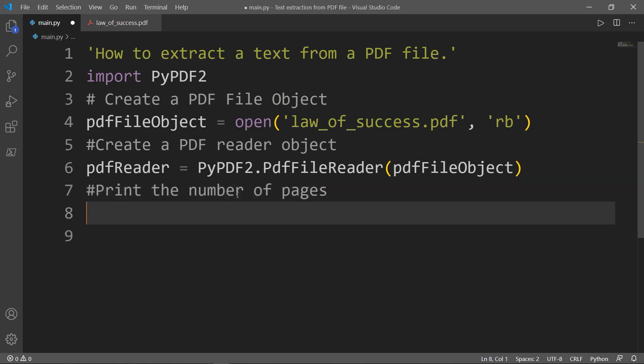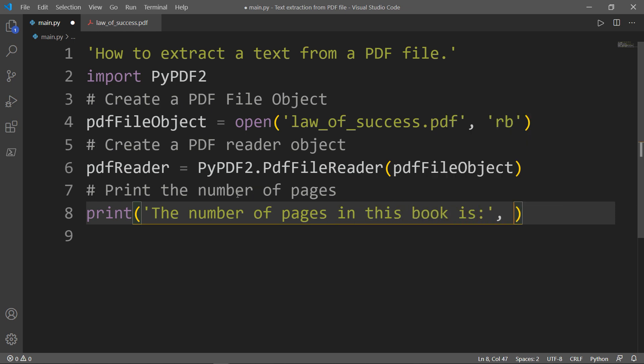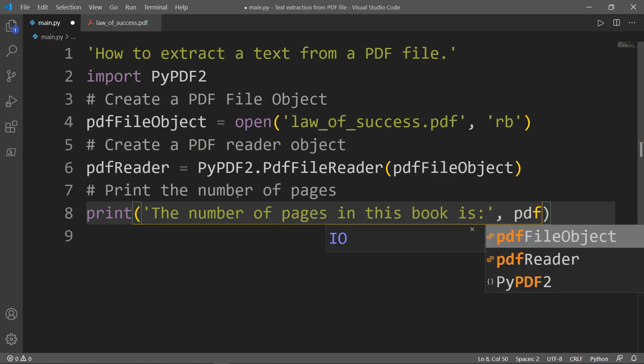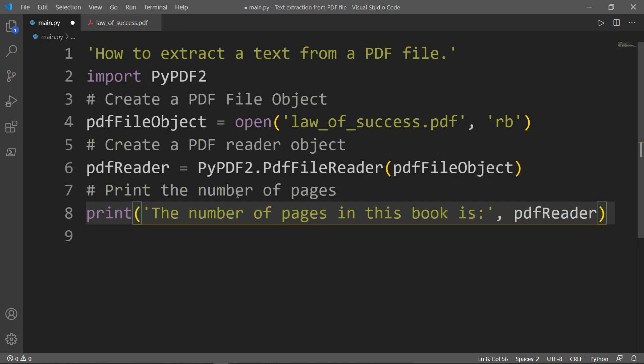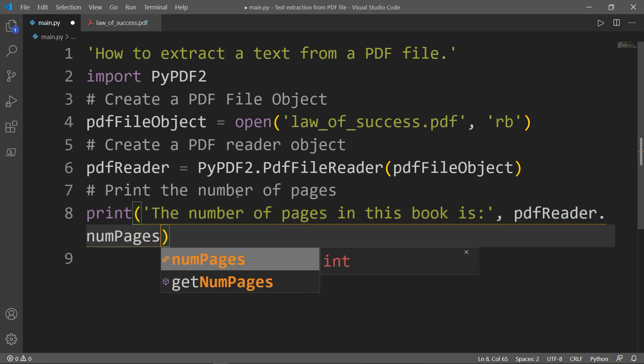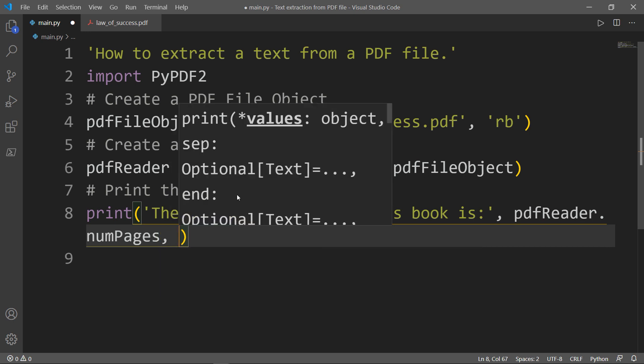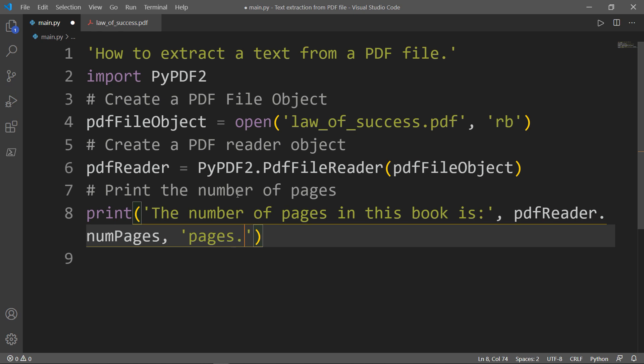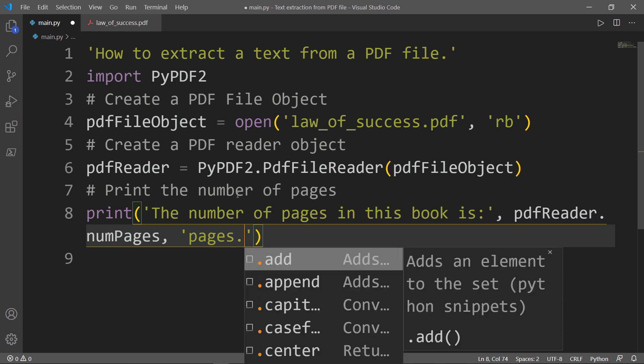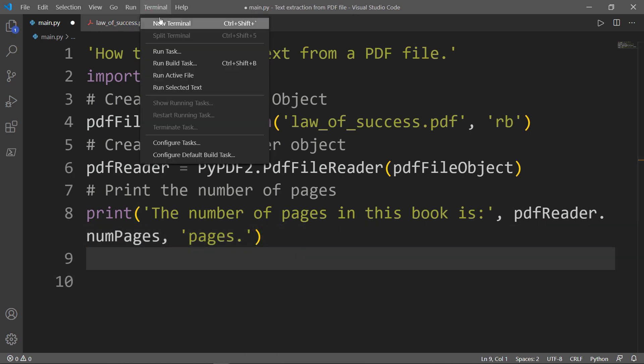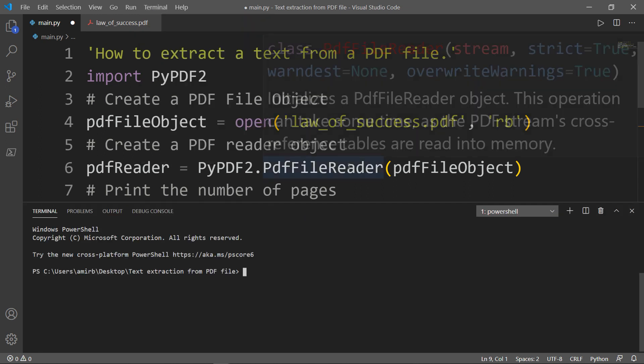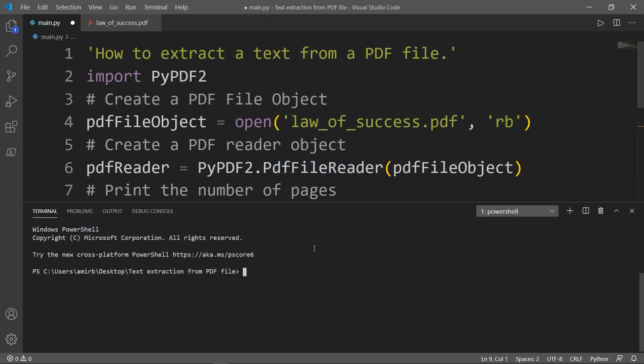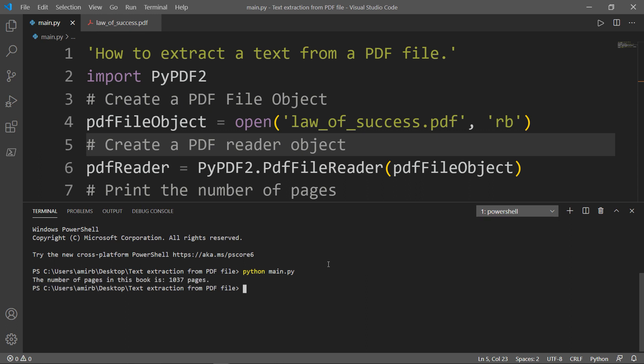So we'll simply print, then we will pass the pdfReader.numPages property, and we will finish the sentence. Let's open our terminal and run the file. But first, we need to save that. python main.py. Fantastic! The number of pages in this book is 1037 pages.